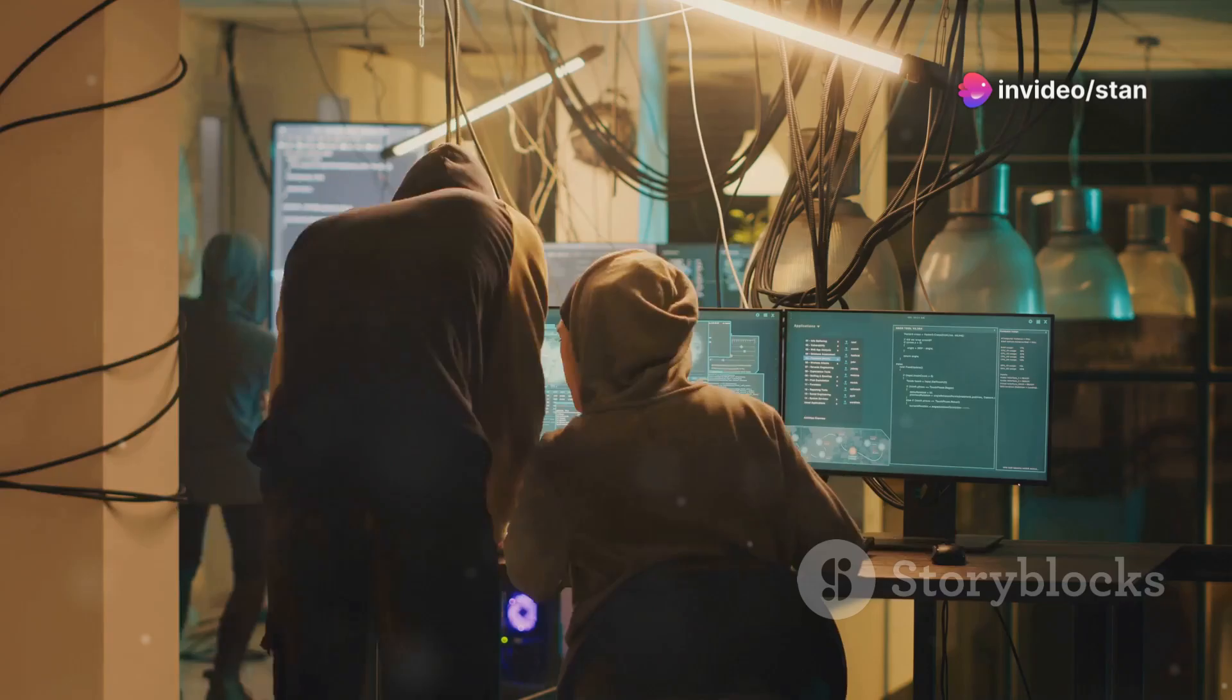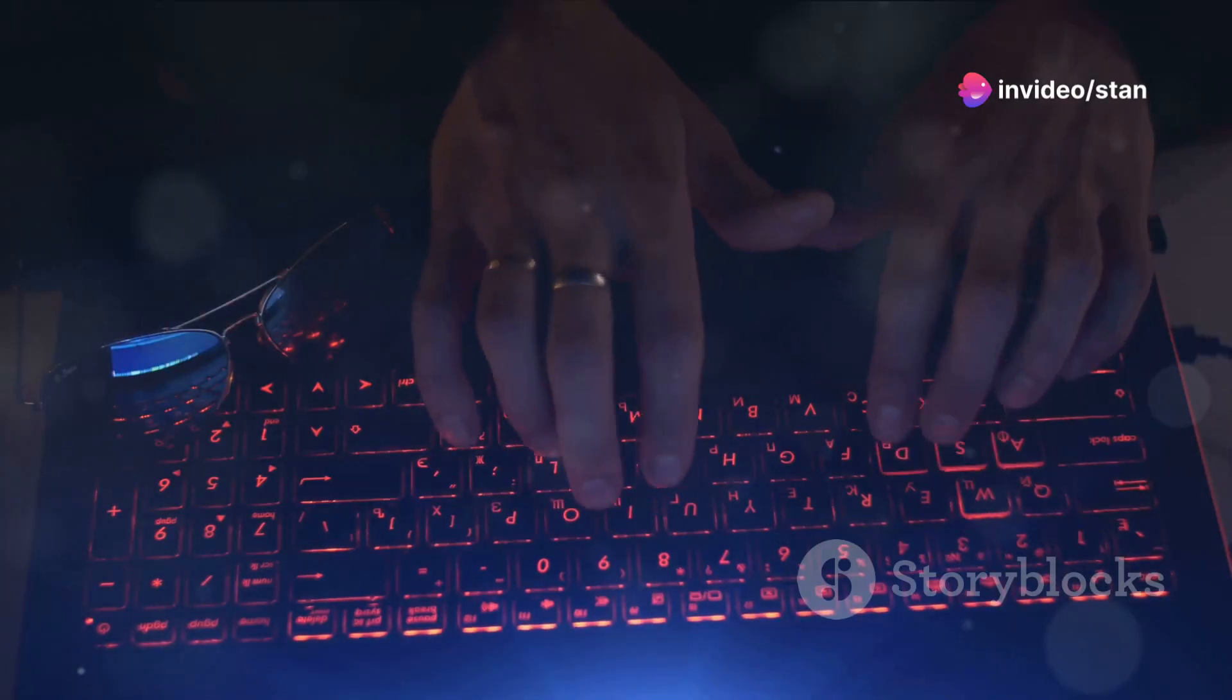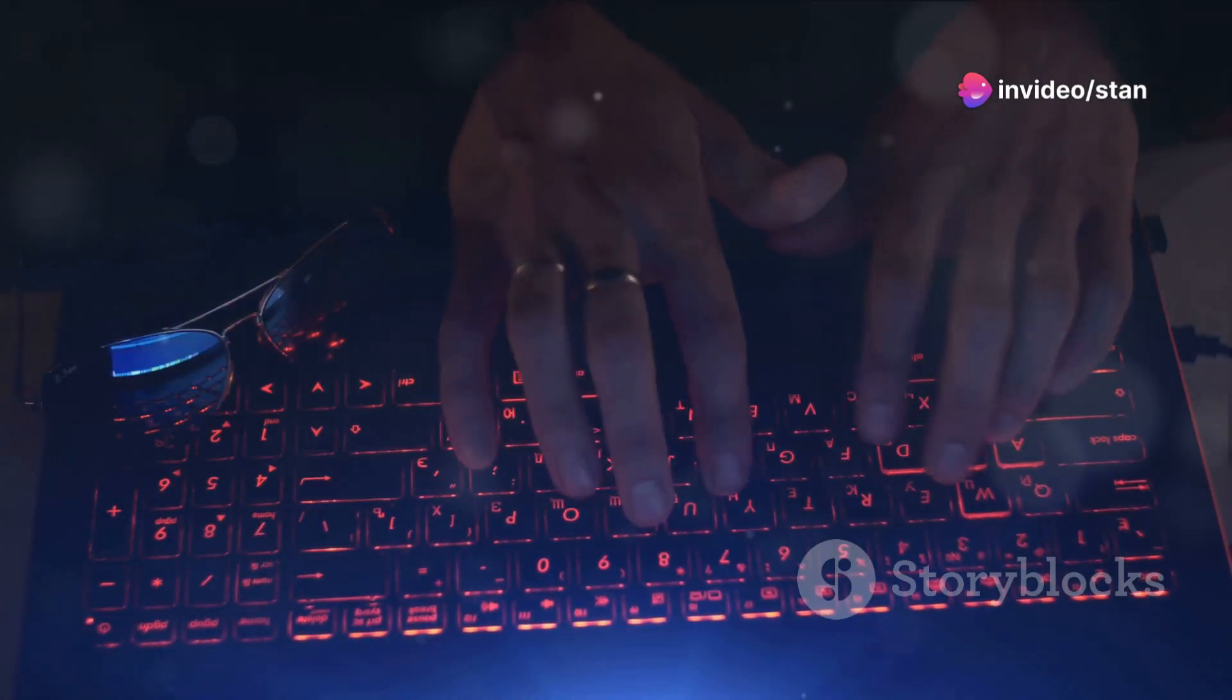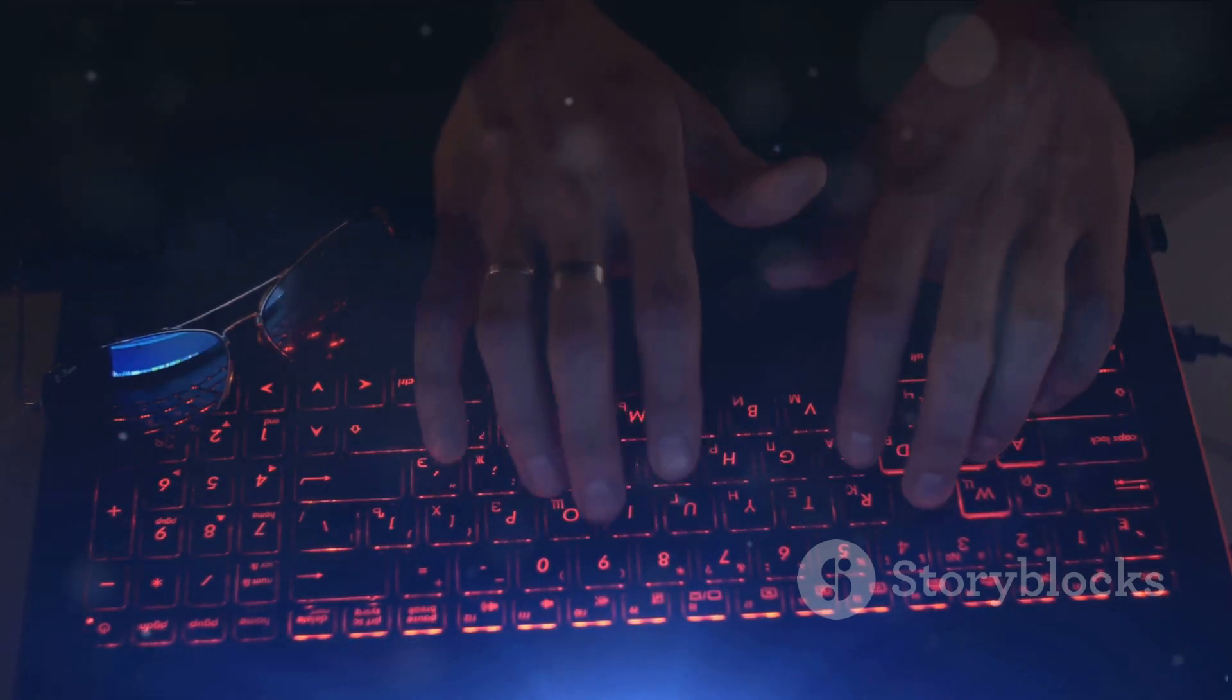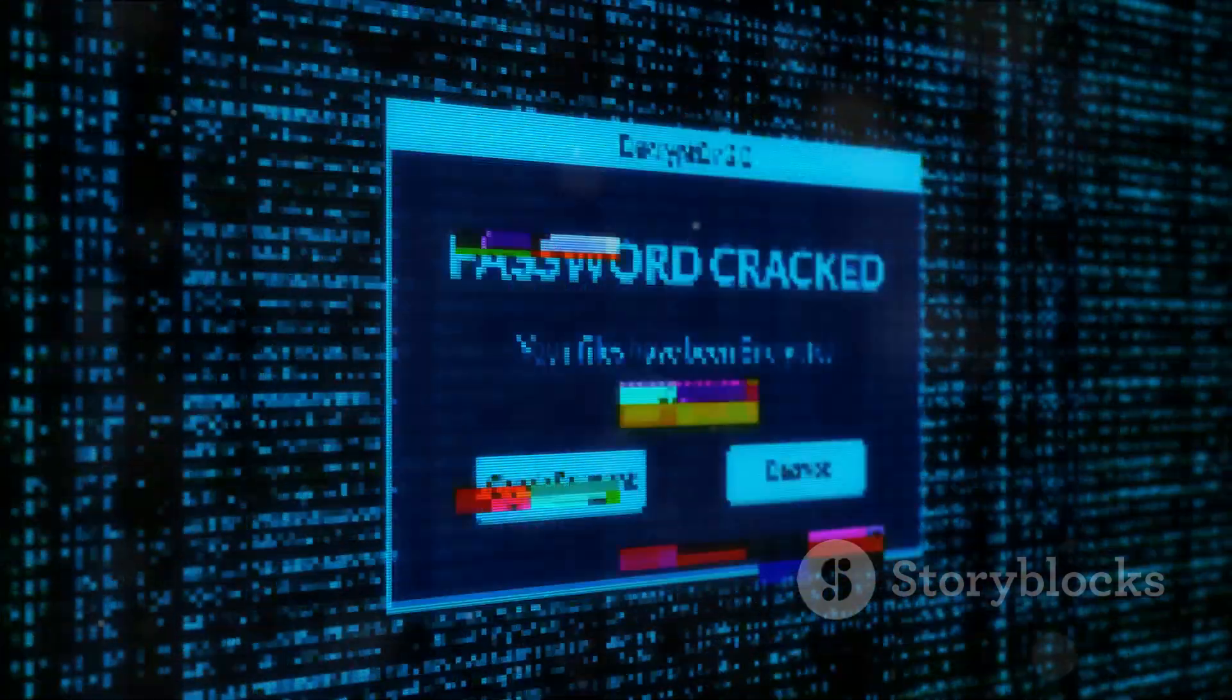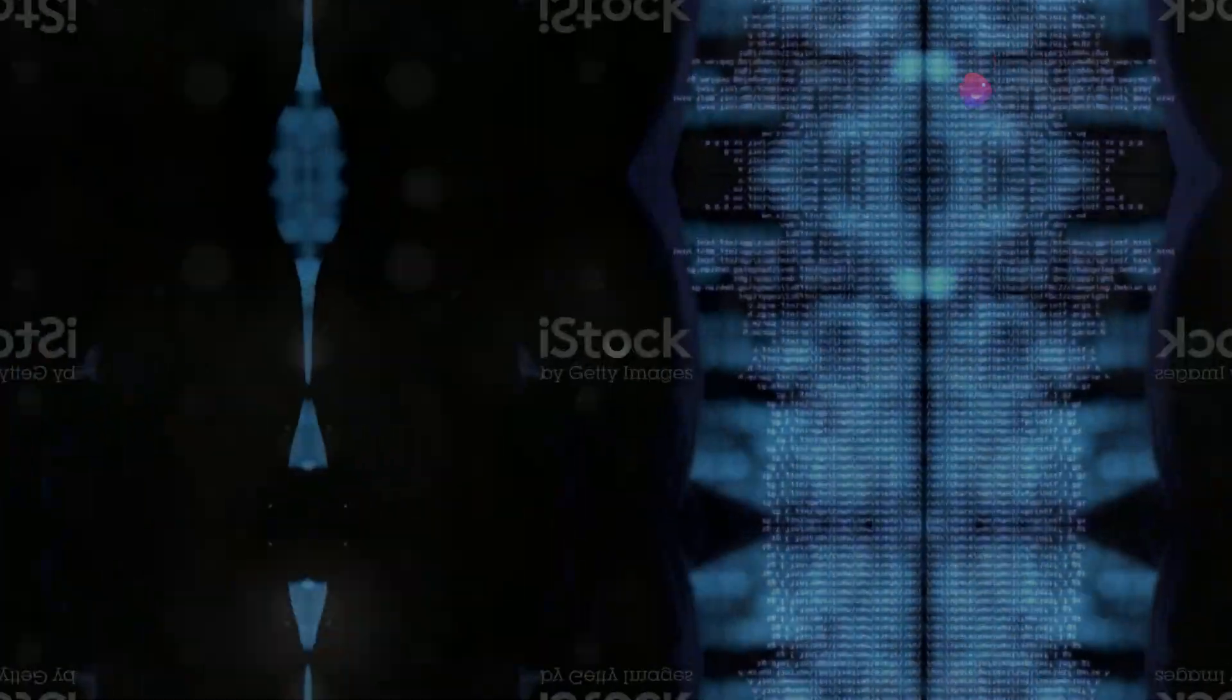The second stage is the actual password cracking. John the Ripper cycles through combinations of characters at an impressive speed, creating hashes for each combination. When it finds a match with the original password hash, voila, the password is cracked.